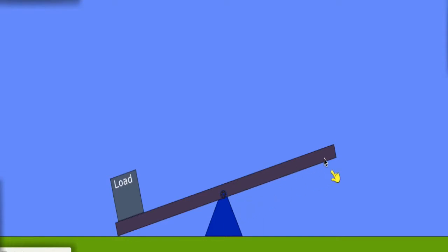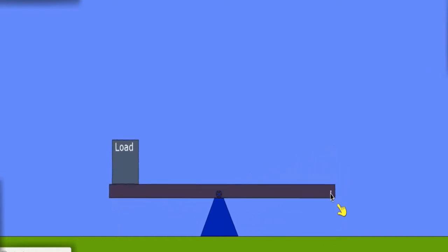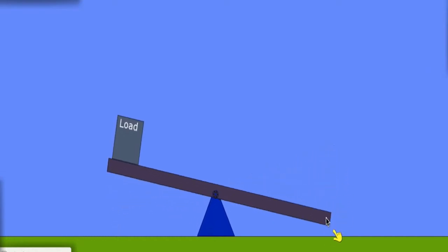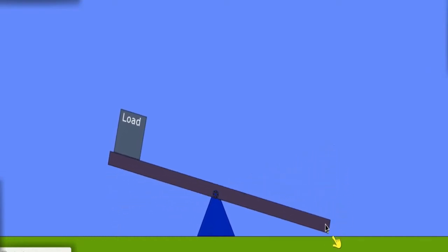And on the right-hand side, we apply a force. In this case, I'm going to apply a force downwards, and this downwards force is going to lift the load up on the other side.